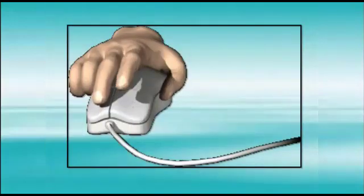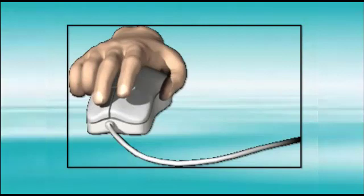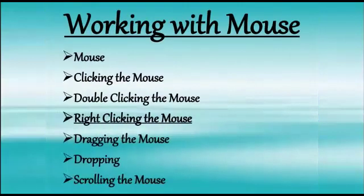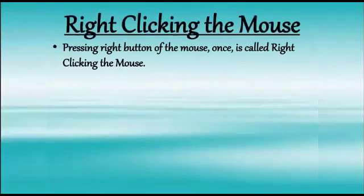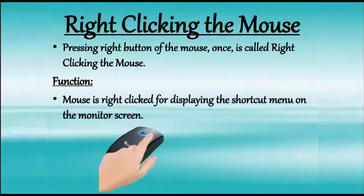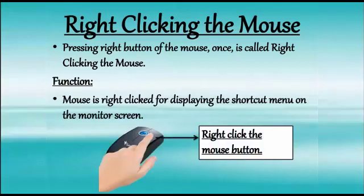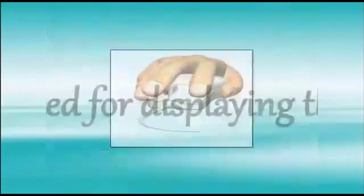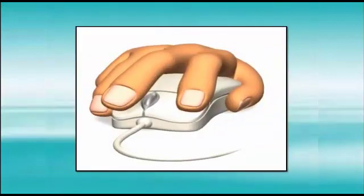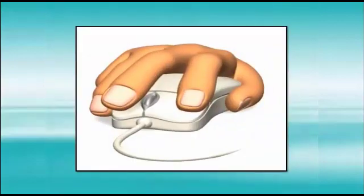Next method is right clicking. Pressing the right mouse button once is called right clicking the mouse. By right clicking, we can see a shortcut menu displayed on the screen. Children, you can see we have to press the right mouse button in this way.